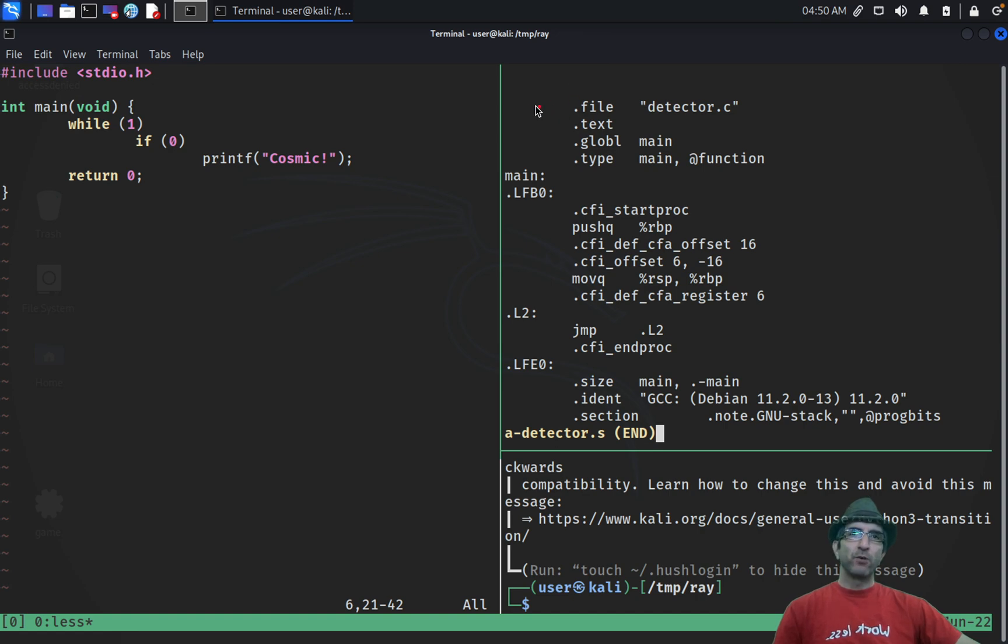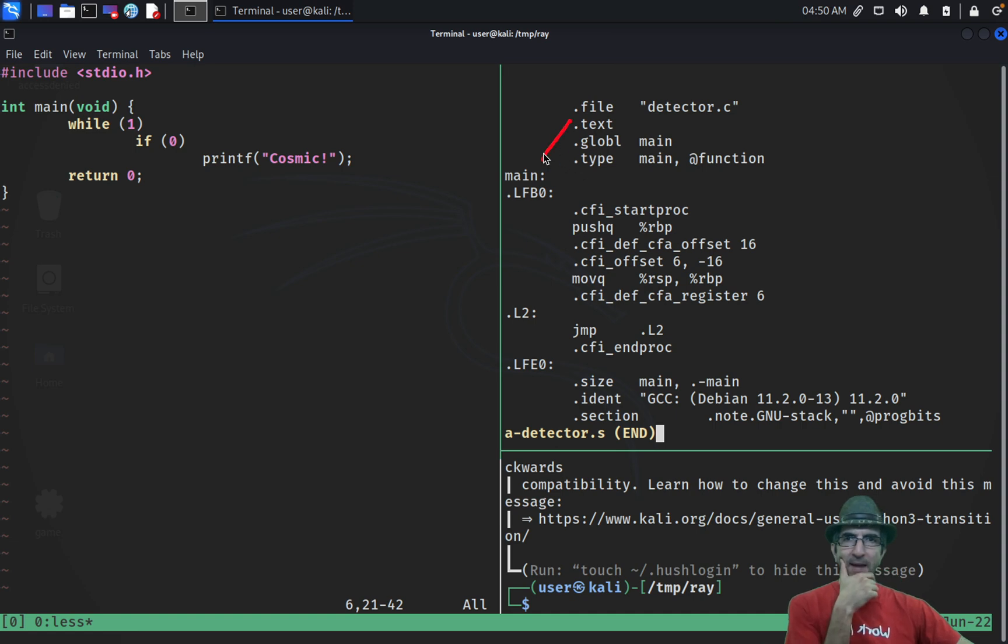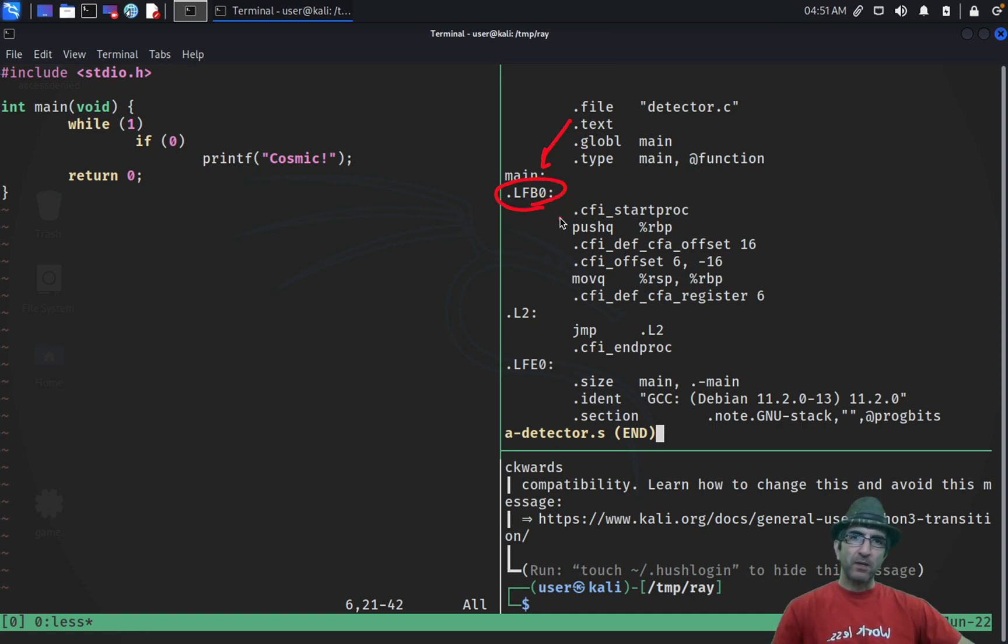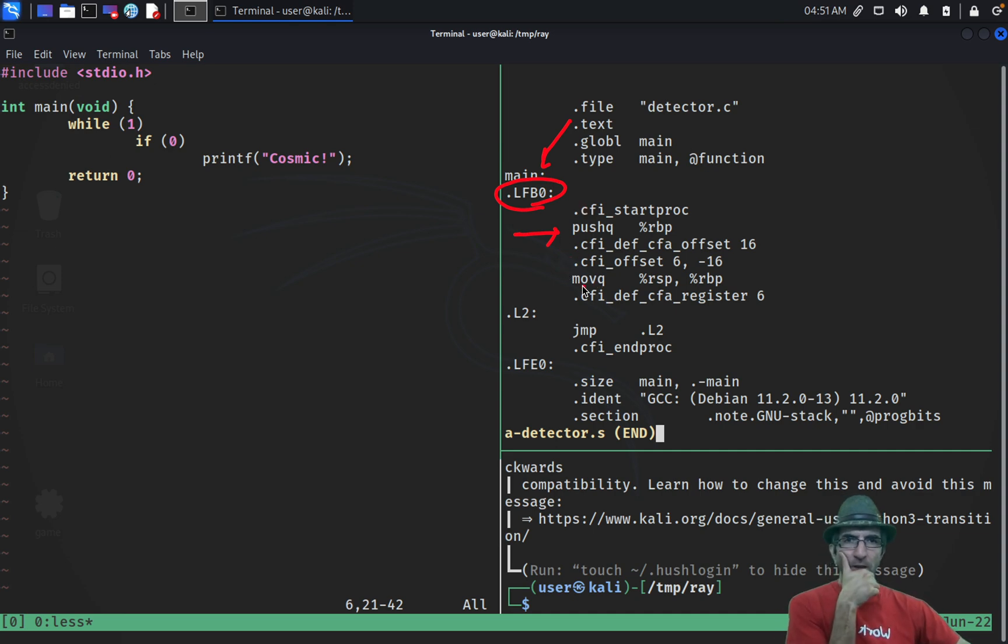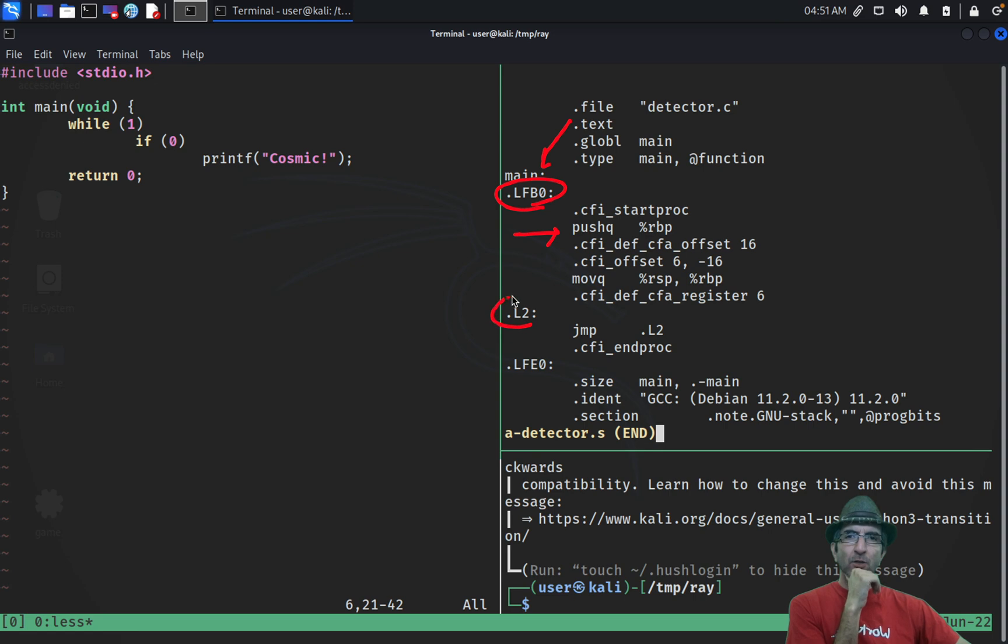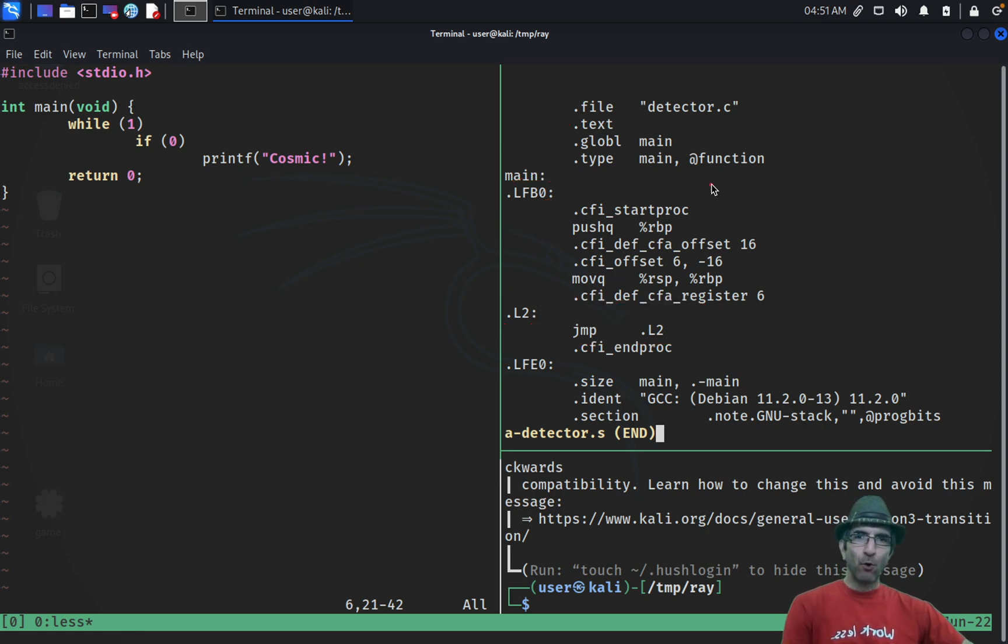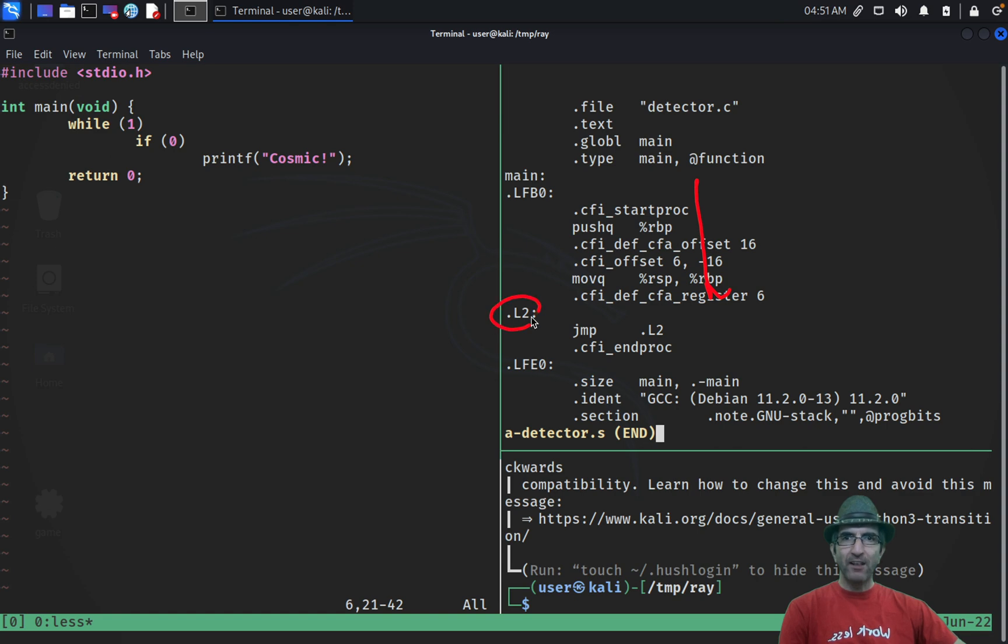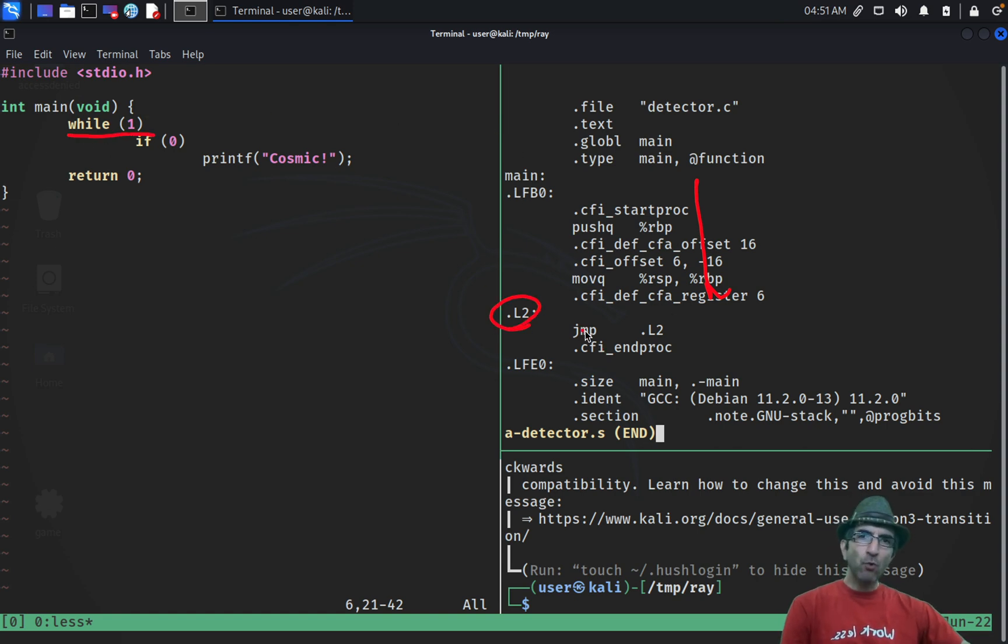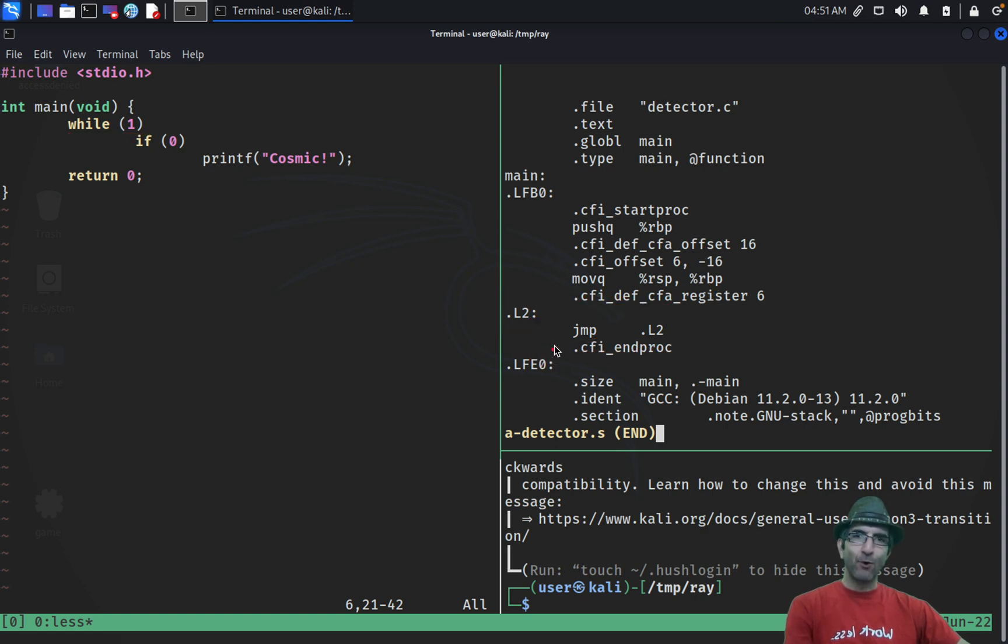Instead of cat, I will go with less. Easier to follow. It's showing all of it. In the beginning it says okay, this is the file text definitions. My global is main. And then I have a main function with a label here. It does some initializing things and assembly. Then I have another label here, L2. And I have this jump to L2.